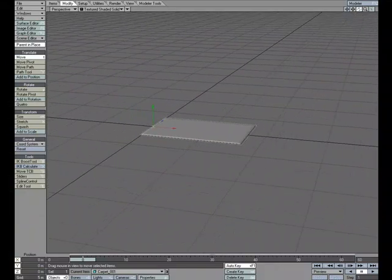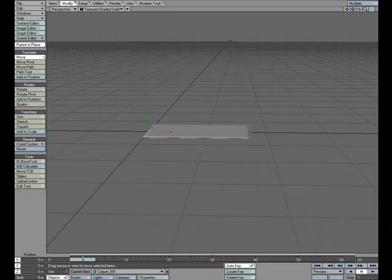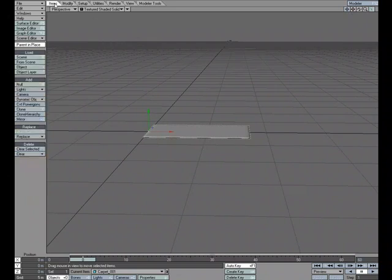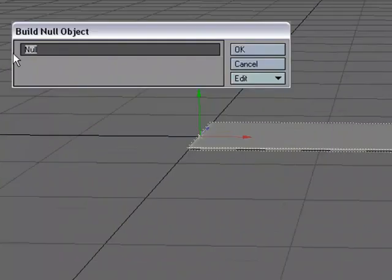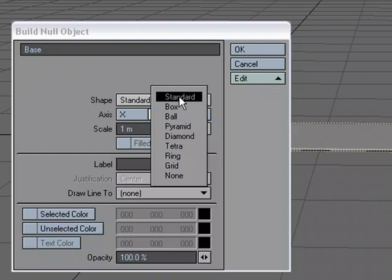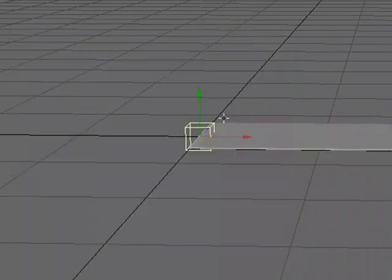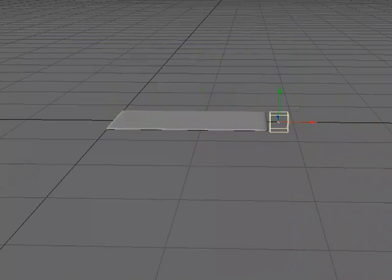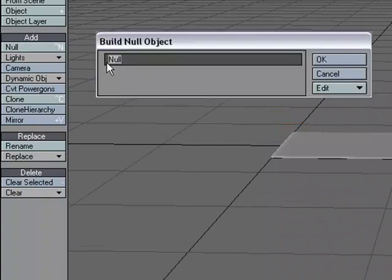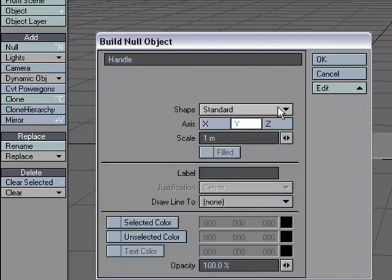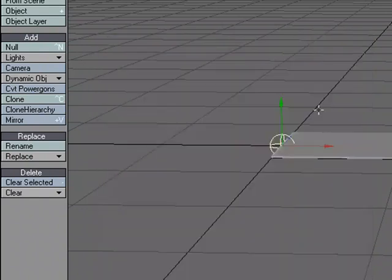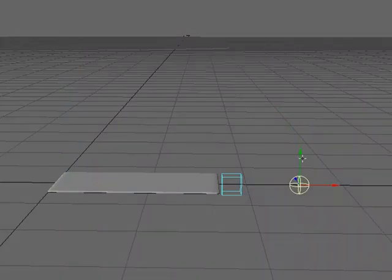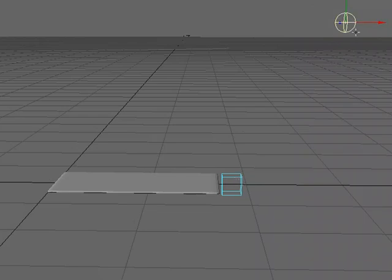Knowing that we're going to use the Bend function, we don't have to apply it first. We can go ahead and set up our nulls. I'm going to go to Items, Add Null, and this one I'm going to call Base. This time I'm going to dress up my null a little bit, just so that it's easier to see what's what. Let's make this one a box and move it over here. And then let's make our handle, Handle, and we'll make this one a ball. I'm going to move my handle up here, just as kind of a starting place of where I'm going to do my Bend.